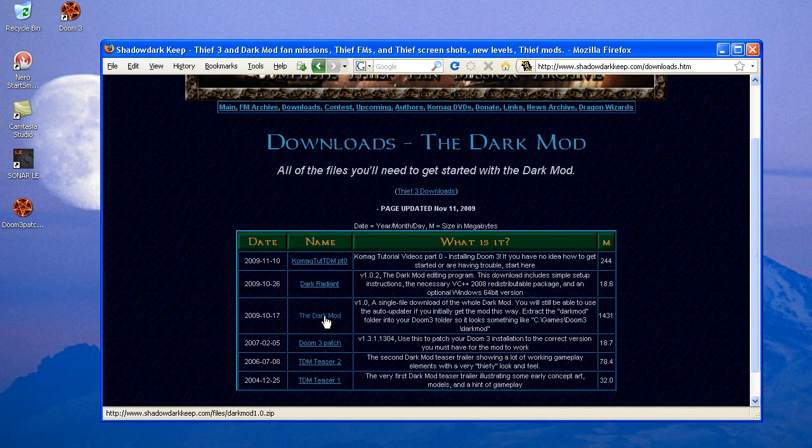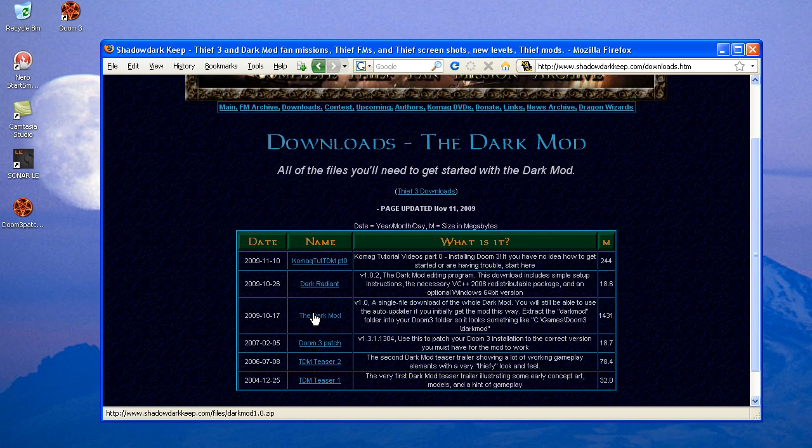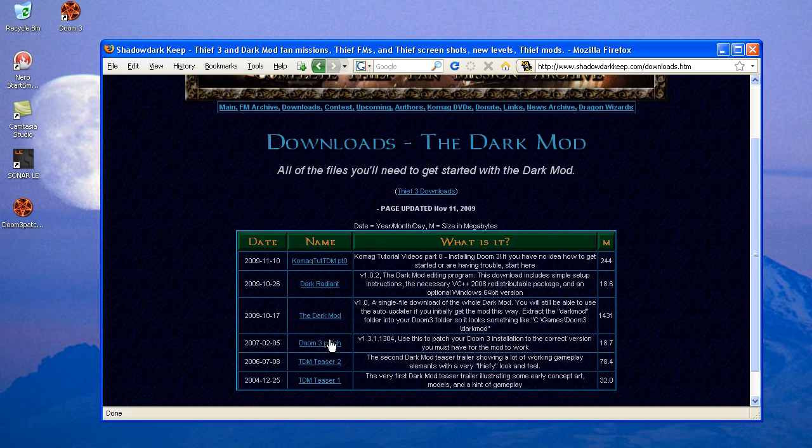You actually could have come here from the beginning for everything. You can download the Dark Mod here as a single download zip. You can download the Doom patch, and here's Dark Radiant. It shows the version number. This is 1.1.2. What we just saw was the latest version. There's the version numbers and the dates for the files. Sometimes I can get a little out of date, so that's why it's good to go to the source, usually, for your downloads.